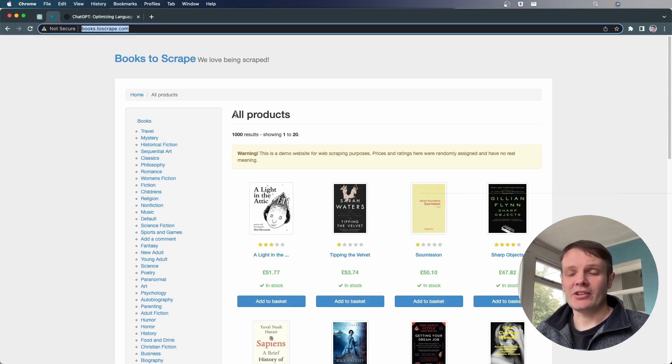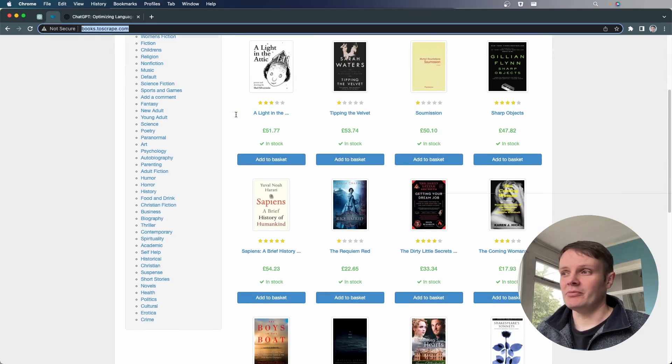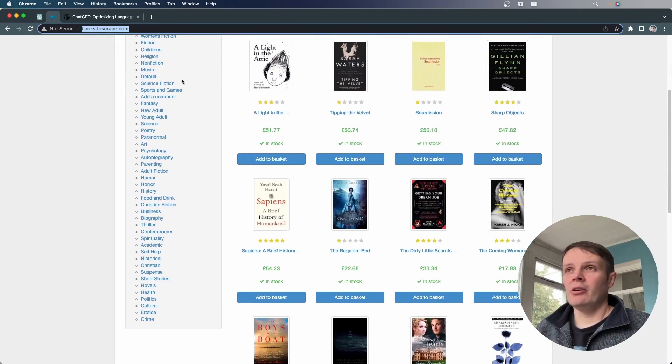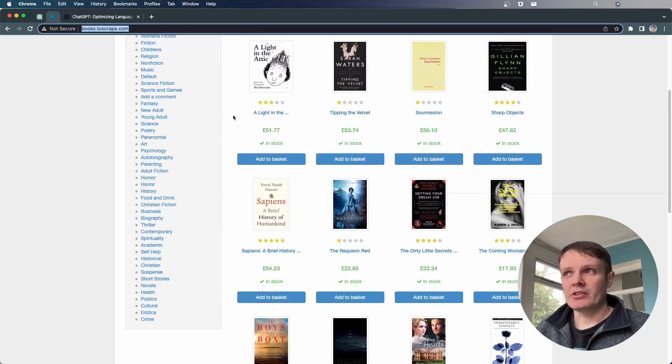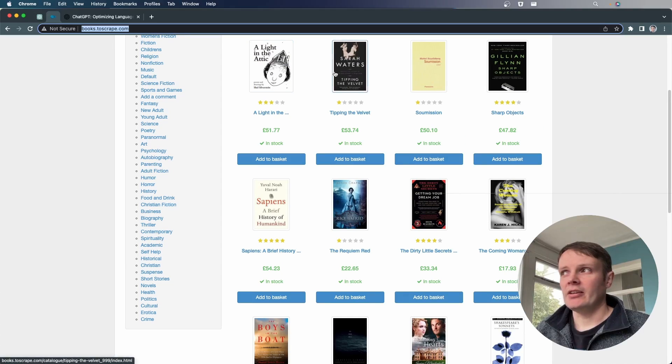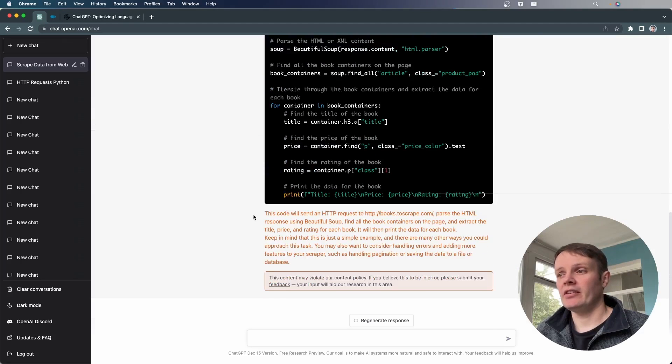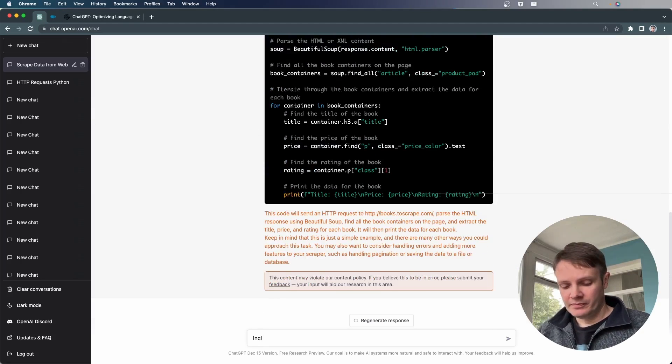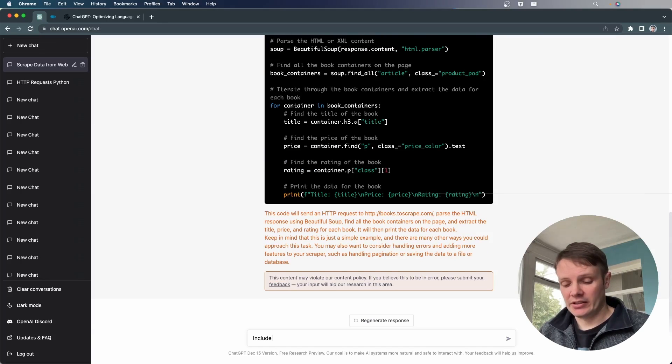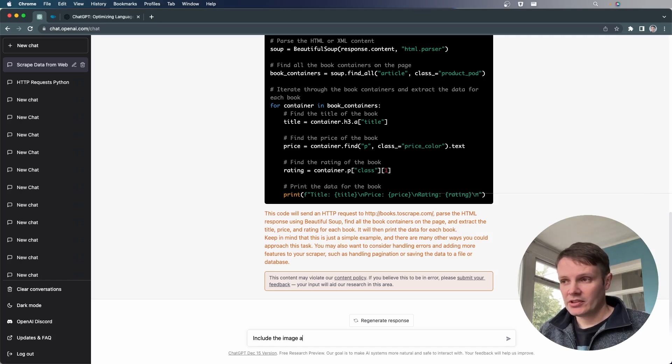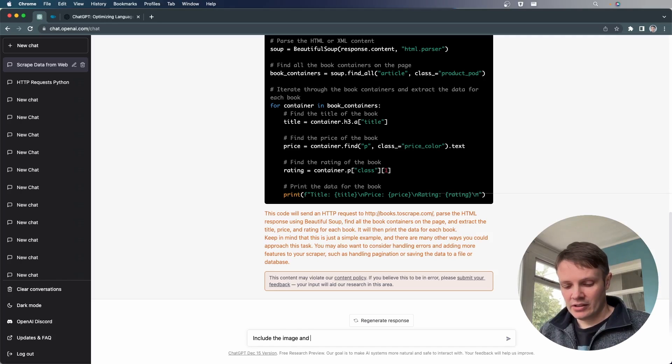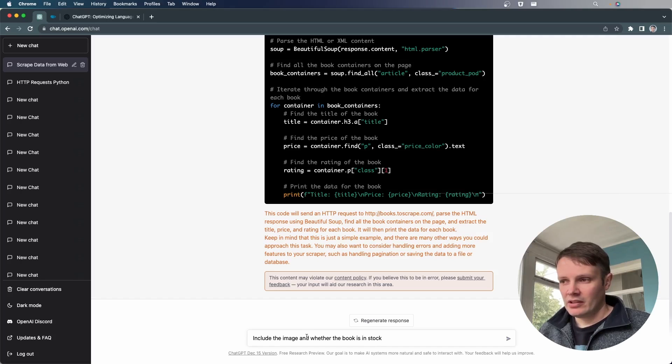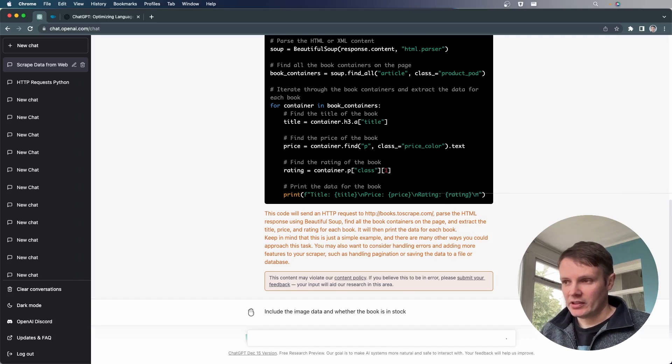And that's just saved us a whole bunch of time, like going off and finding that. You can see that it's missed out some of the data. So we don't have the image and the availability. So we could go back and ask it to include a link to those things, include that data within it. So include the image and where the book is in stock. And in fact, I'm going to be a bit more specific about that and say it's data.